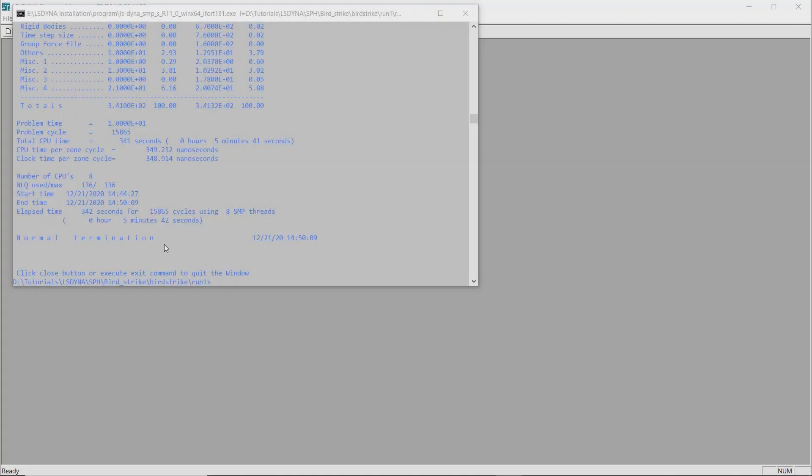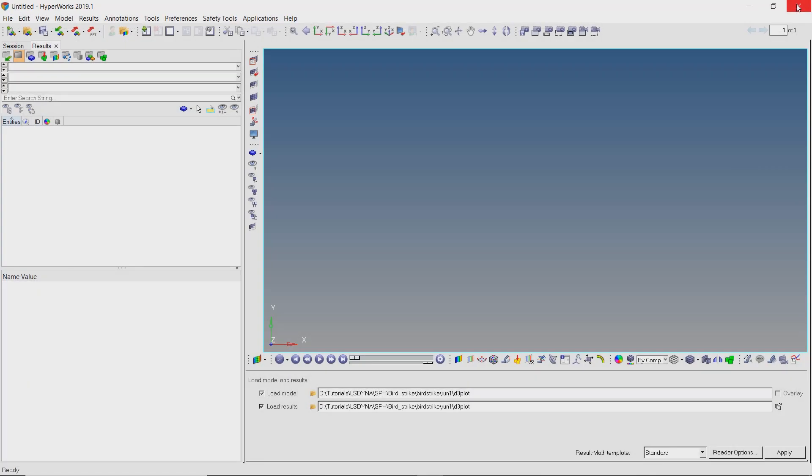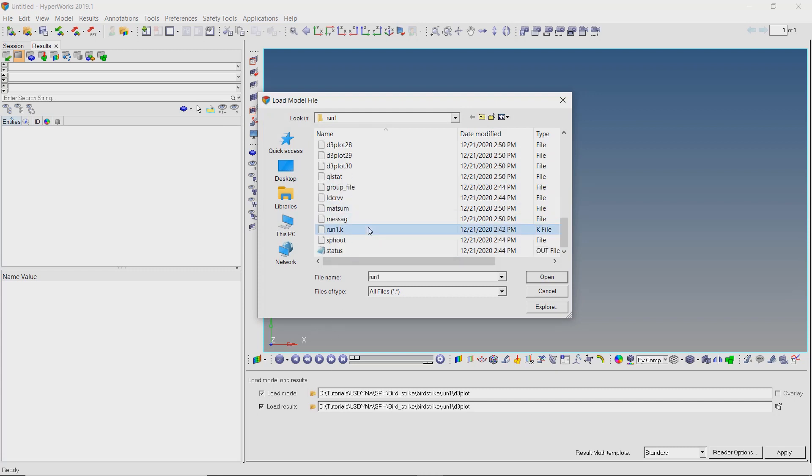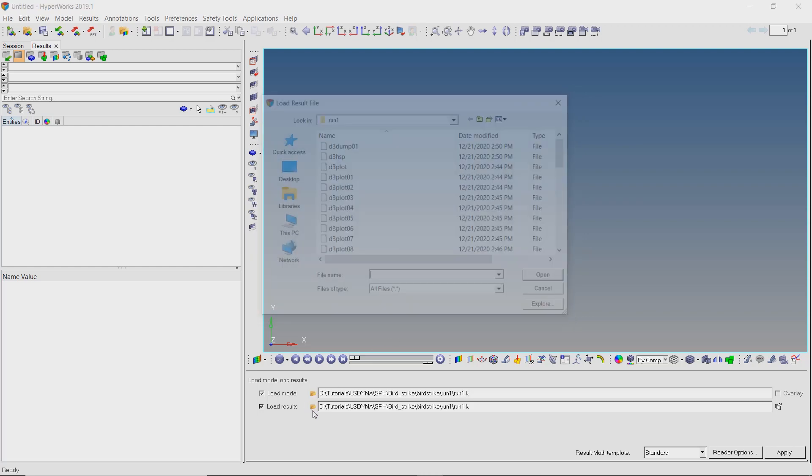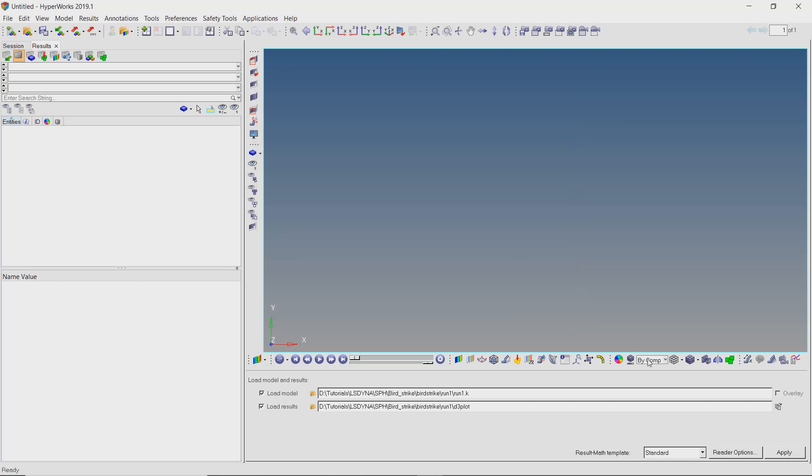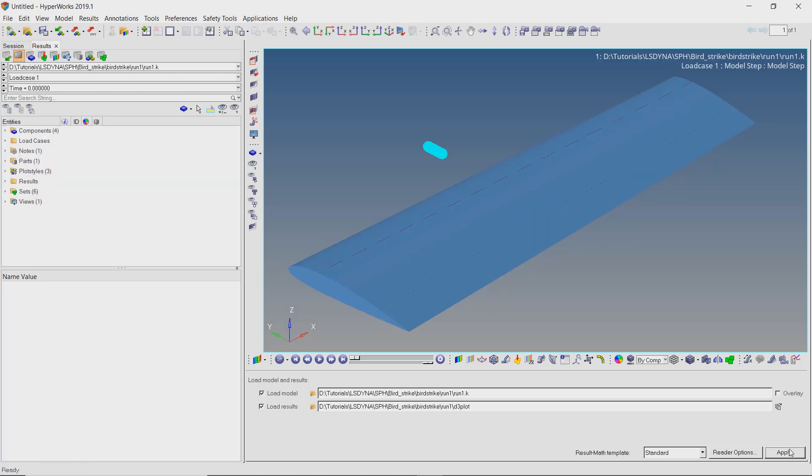As you can see normal termination was achieved. Let's close the console and LS-DYNA manager to view the results in HyperView. Select the k file in load model option. Select the d3 plot file in load results option. Apply the results. Now we can see the model in graphics window.